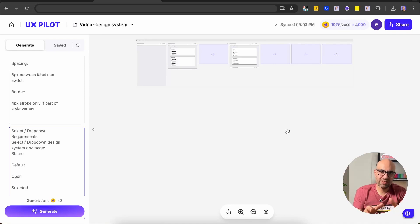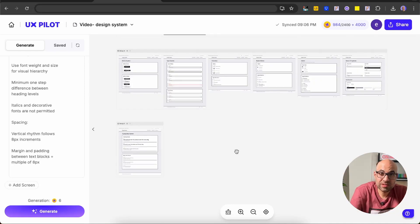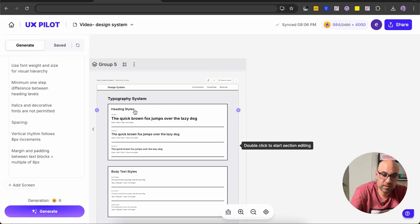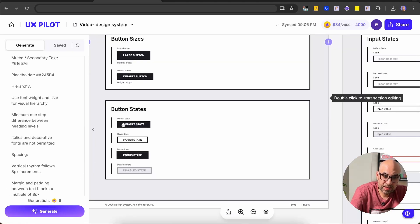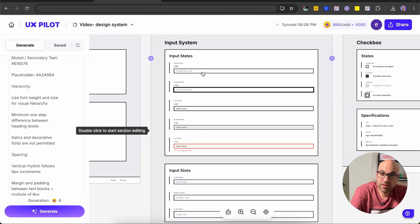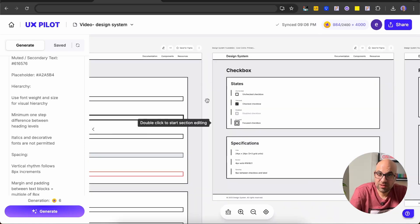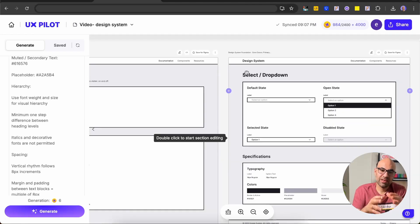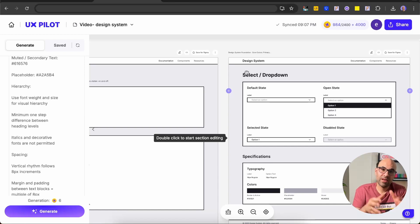UXPilot is generating all the pages for our design system — seven pages. It can take some time because it's a lot of information to generate. You can go grab a coffee and see the magic happen. It's finished. As you can see, it created many pages for our design system: the typography system, the buttons — default, hover, focus, and disabled — with sizes, the inputs, and more. I created this demonstration with only two colors, dark and light.